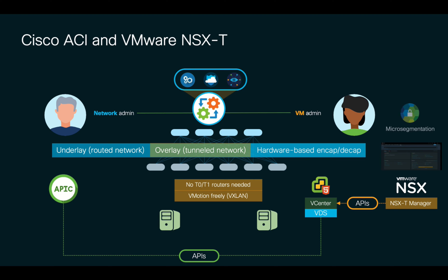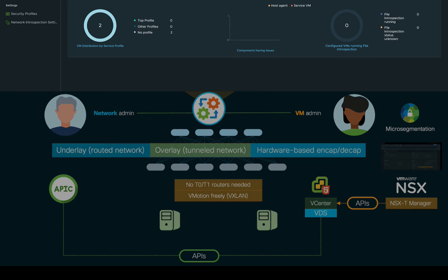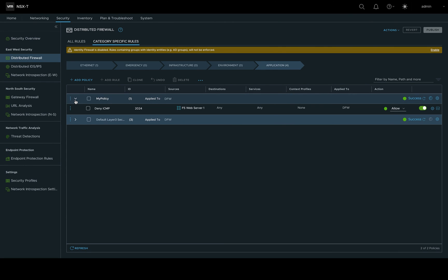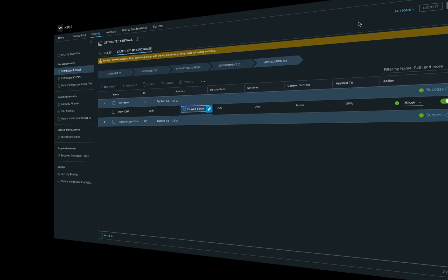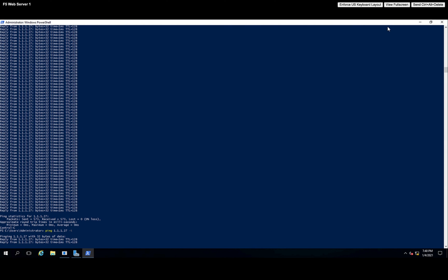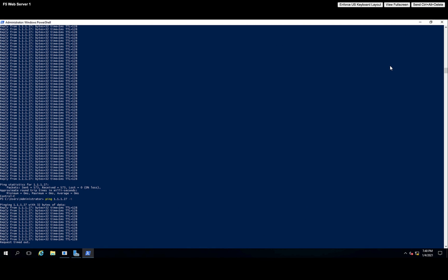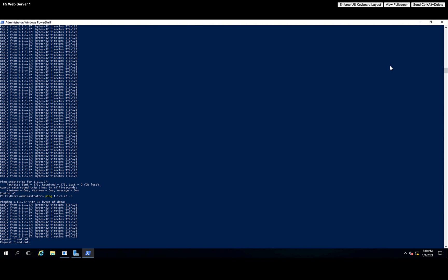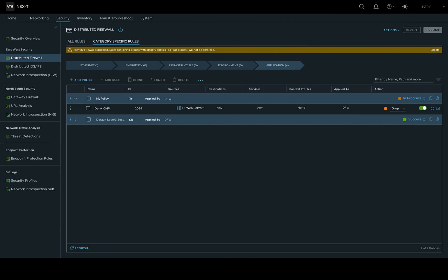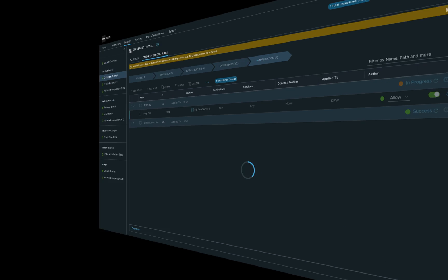Now, if we wanted to create a micro-segmentation policy on NSX-T Manager, we can still do that. I currently have a policy called MyPolicy, which is set to match all traffic from my F5Webserver1 VM to any destination. We currently have communication between both VMs using different virtual switches through ACI and NSX, living in the same EPG. Let's now change the micro-segmentation policy on NSX-T Manager to deny all traffic from my F5Webserver1 VM and save the changes. As you can see, traffic is now blocked due to the policy defined on NSX, allowing a flexible model for VM admins to define and create micro-segmentation policies when needed, without learning and troubleshooting complex networking concepts through separate network consoles. We can always go back to NSX-T Manager and revert back to allow all traffic just like it was before.